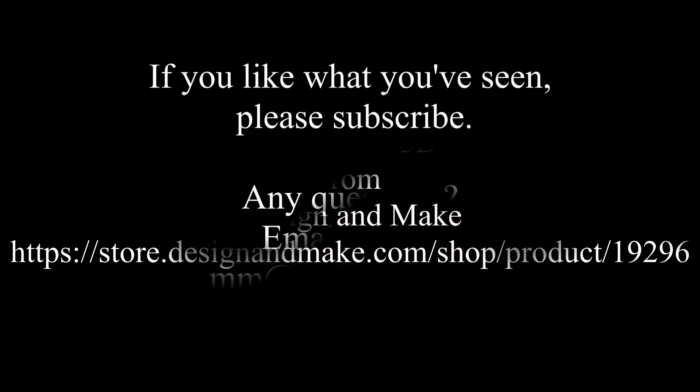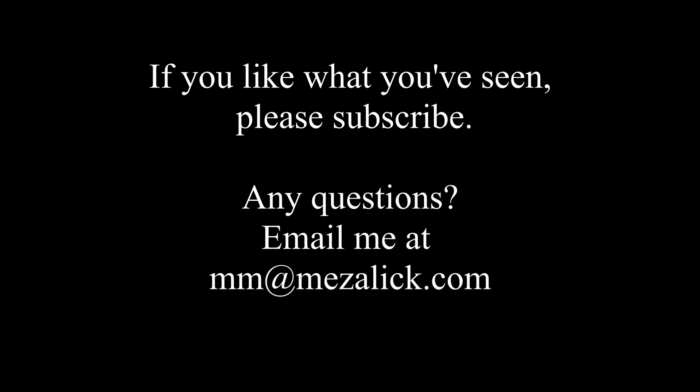So, if you like what you've seen, please subscribe. So you can be alerted of new videos coming out in the future. And of course, you can always email me if you have any questions. Thanks for watching.